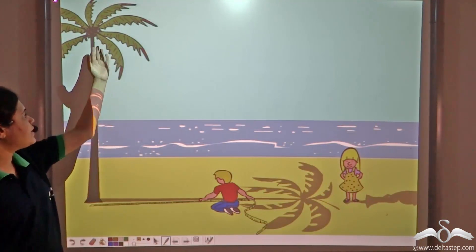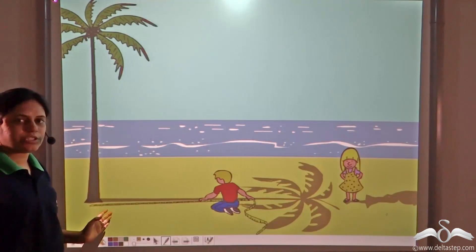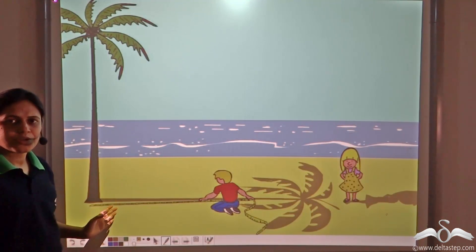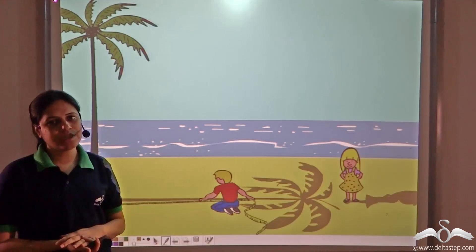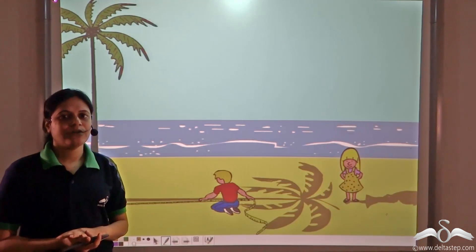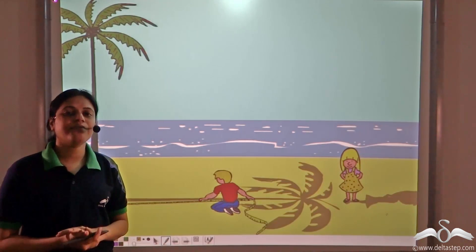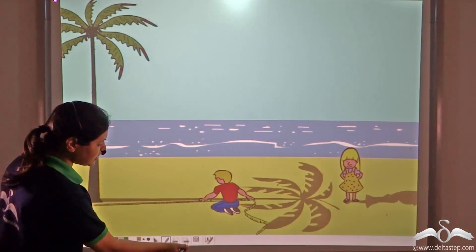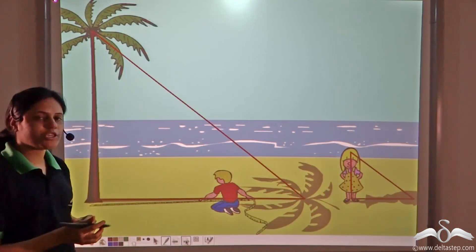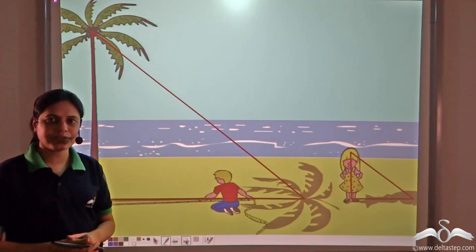Say, we want to find the height of the tree. How do we find the height of the tree? Well, one way is by using the similarity of triangles.